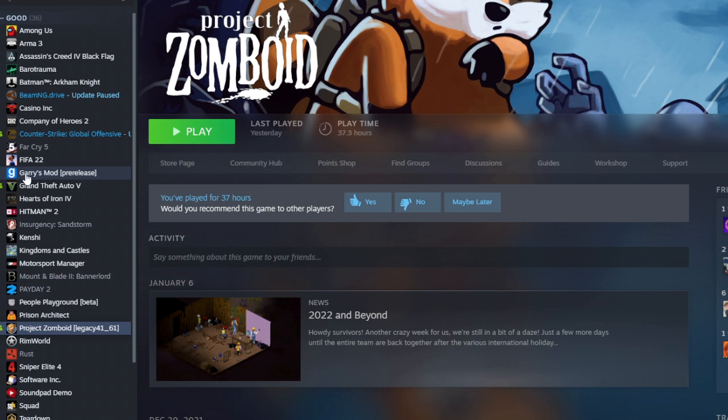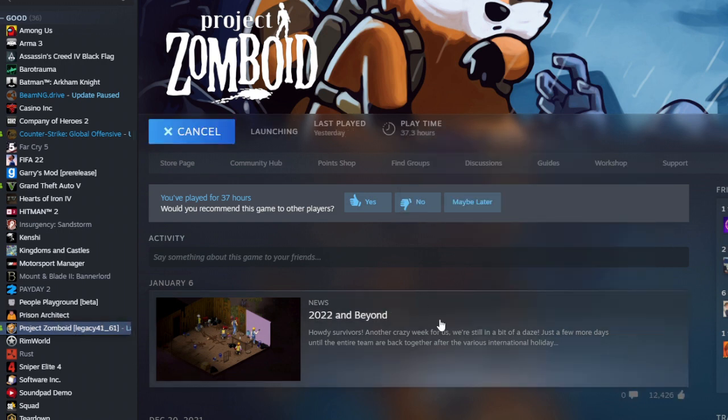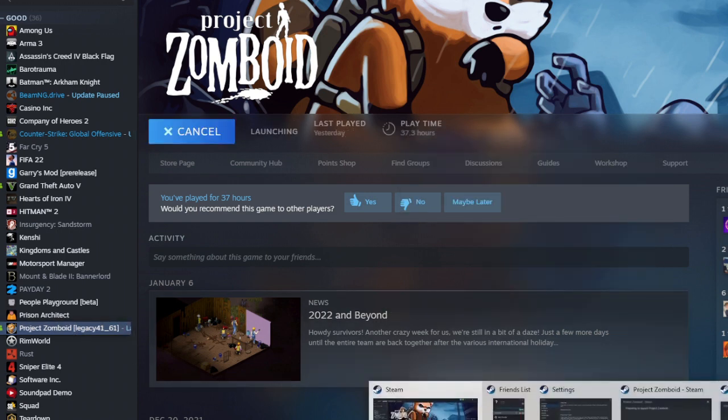But if you open another game that's been family shared, for example I'm going to be opening up Project Zomboid here.